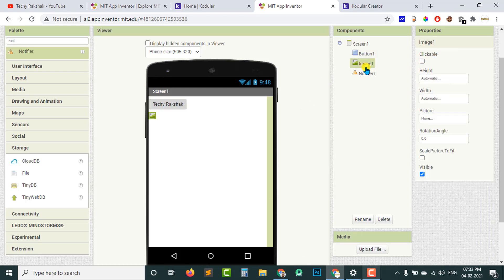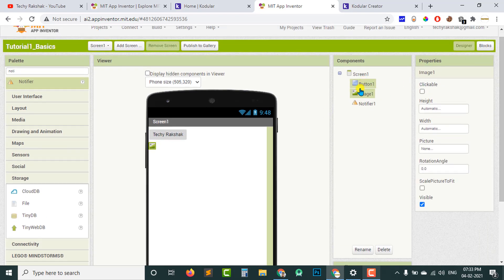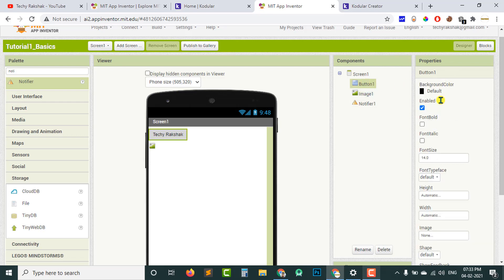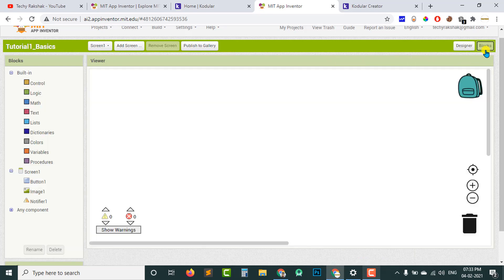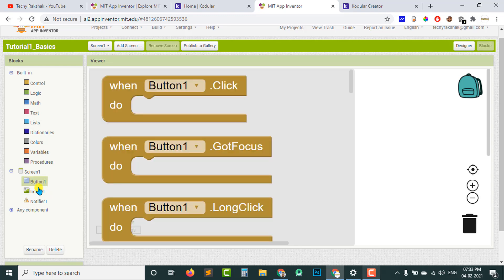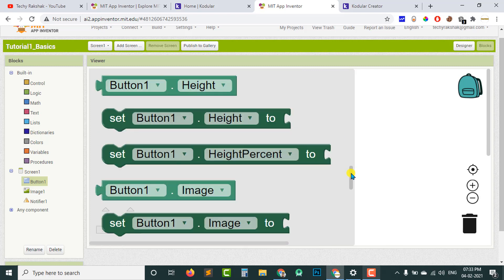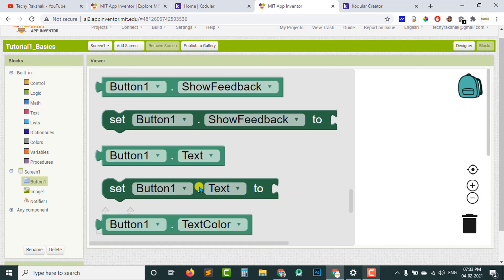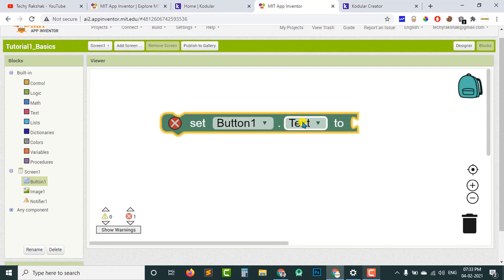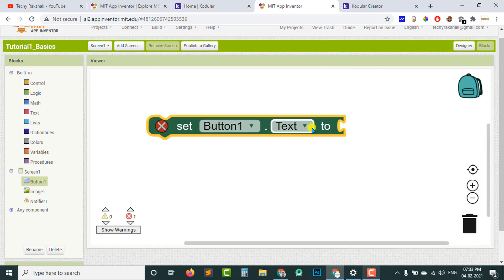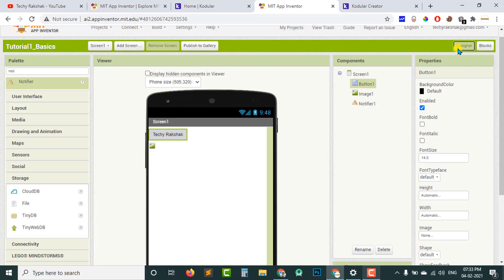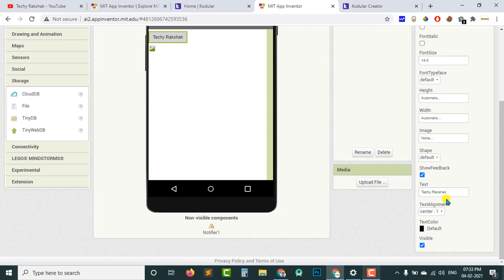You can change other component properties from here as well. All the properties you see in the properties panel are also available in the blocks section. For example, if I go to Button 1 in the blocks section, I can change the text of Button 1 using blocks too. There is a block: 'set Button1.Text to' — this block can be used to change the text of Button 1 programmatically.